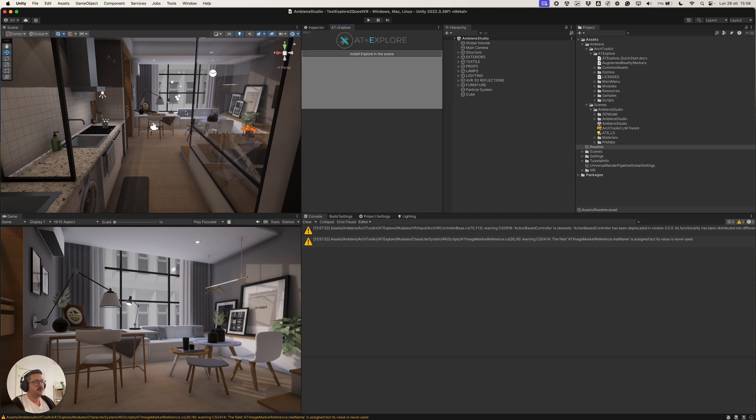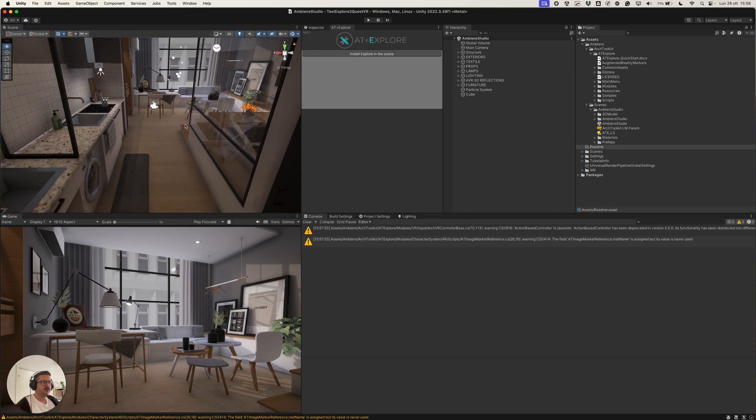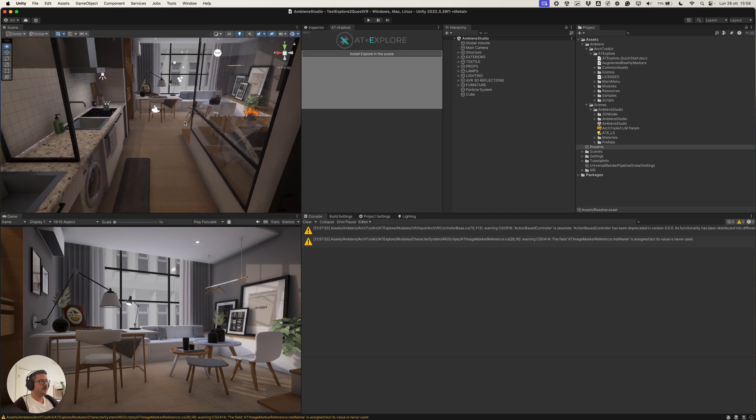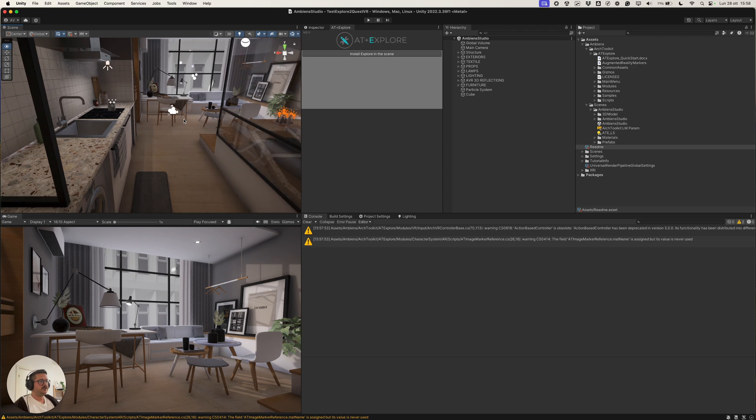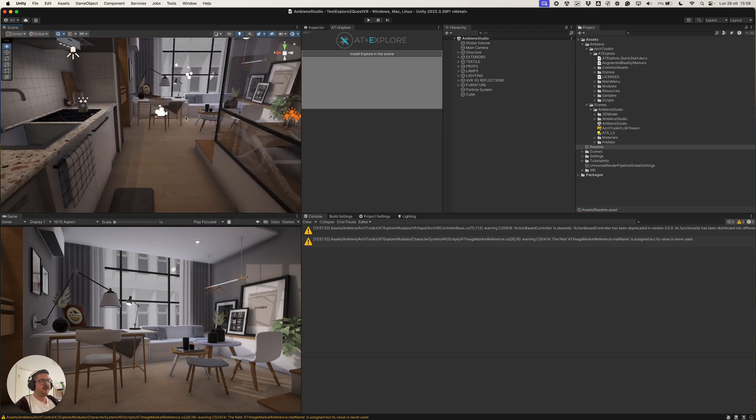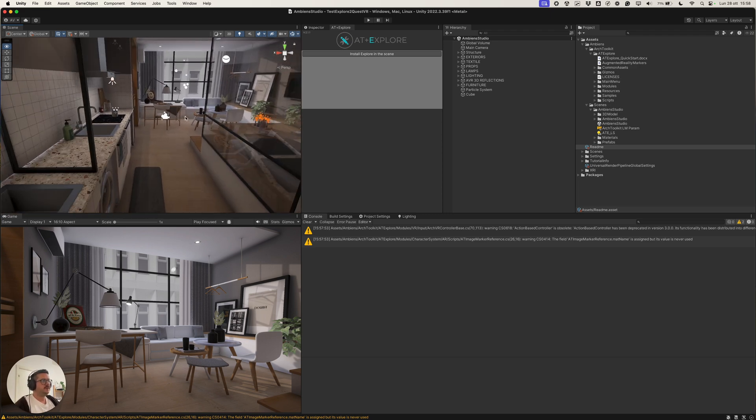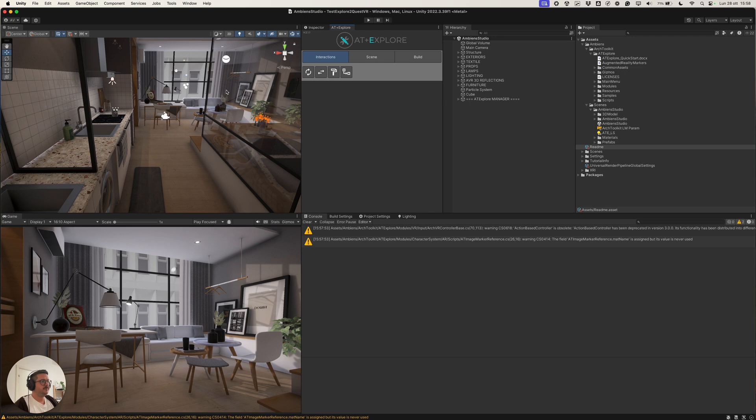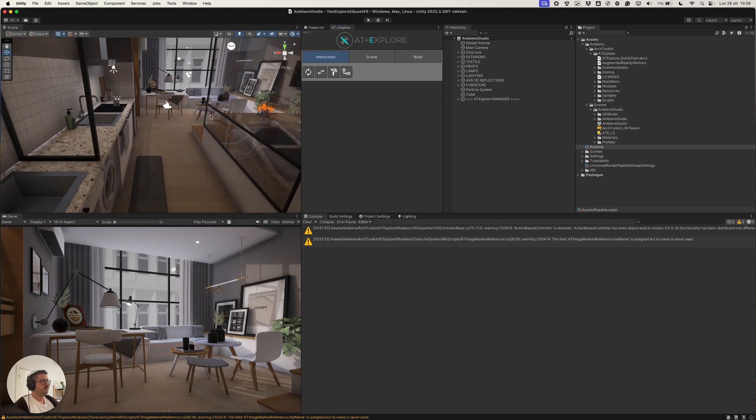And now the project is ready with Explore inside the project. Next, we need to install the Explore inside the scene. And we can do it by clicking on this button over here. This will install a game object inside the scene.